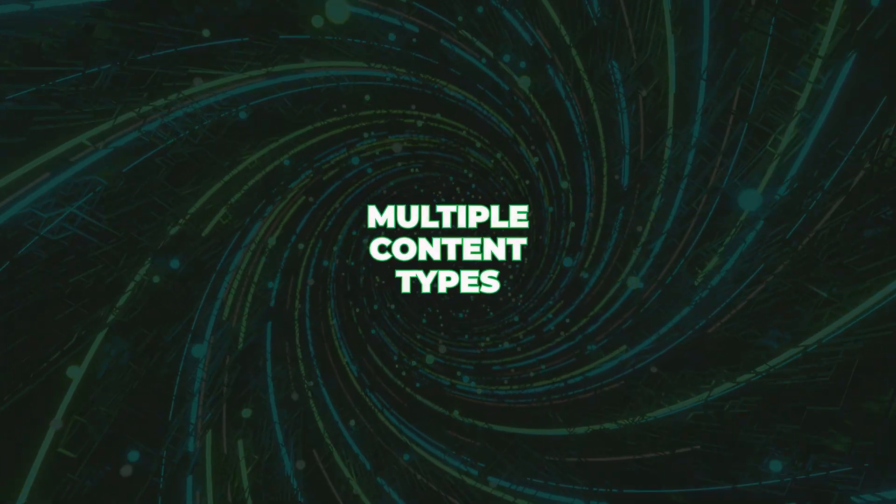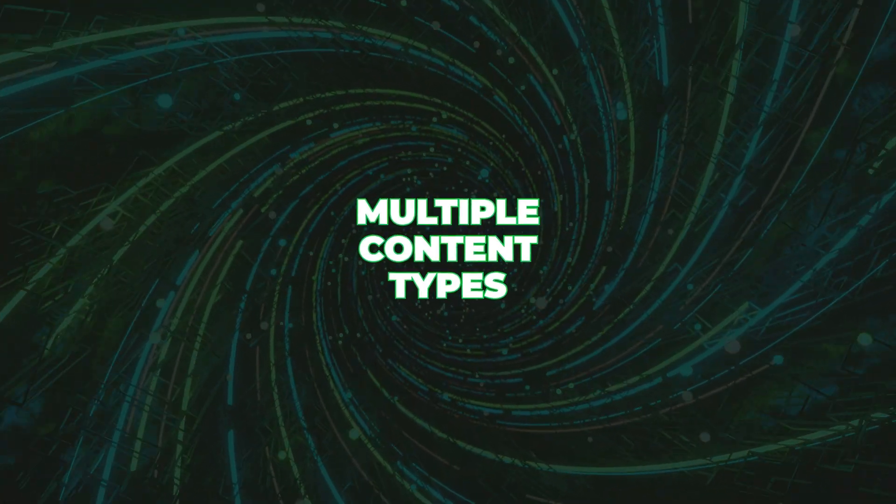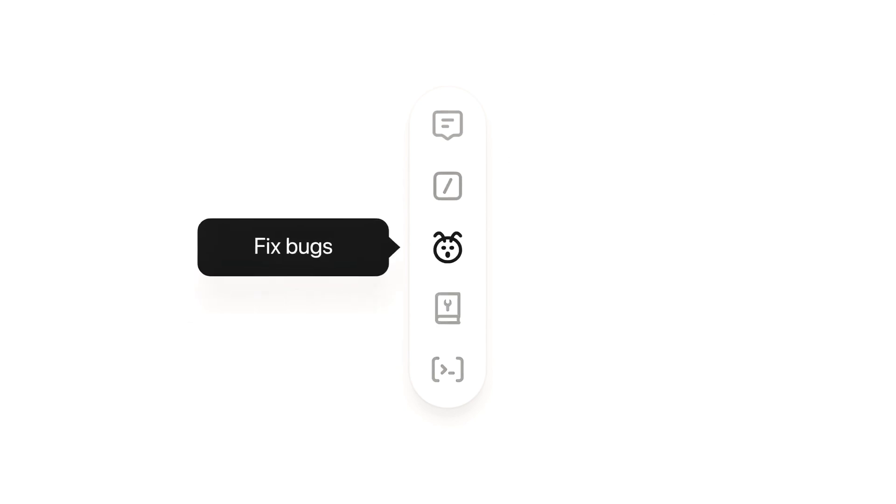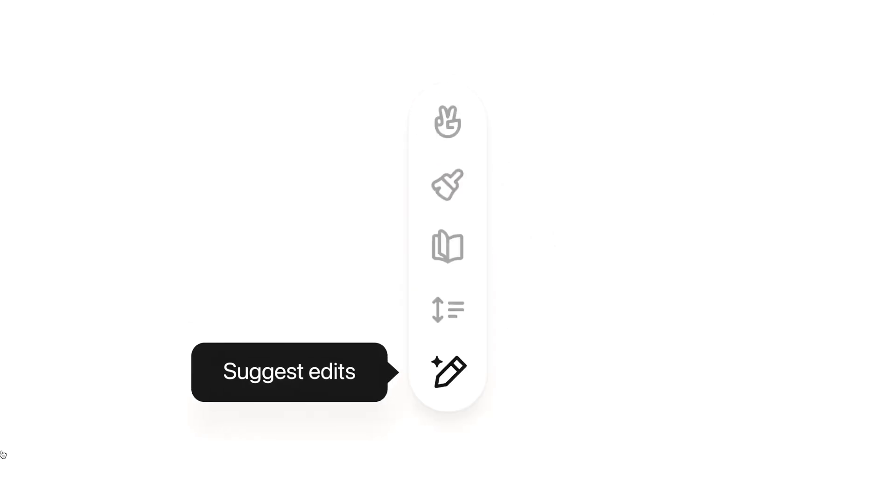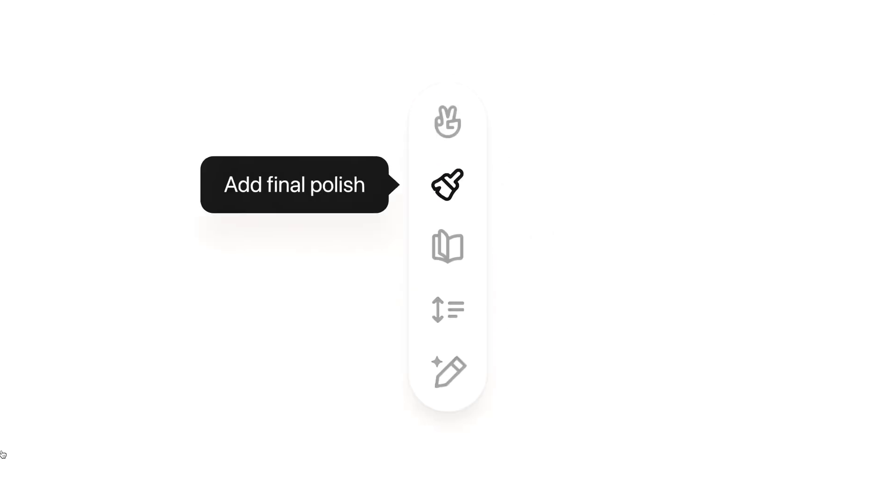Multiple content types — whether it's a piece of writing, a bit of code, or even a markdown document, Canvas has a space for it. Whatever you're working on, Canvas has your back.